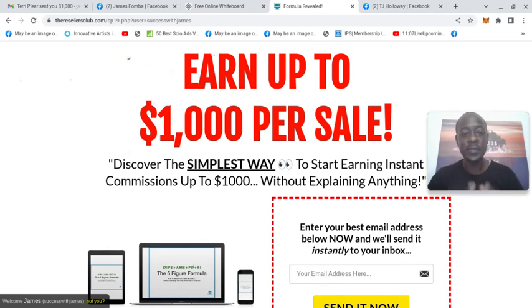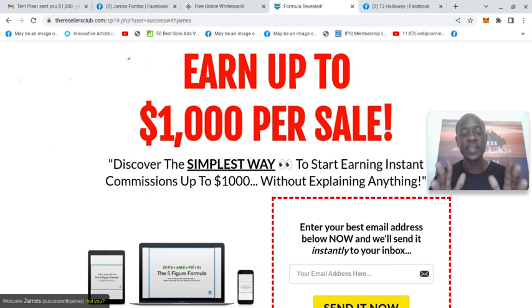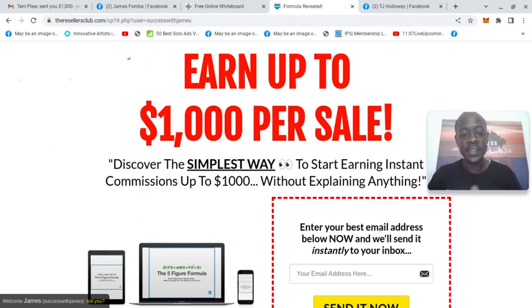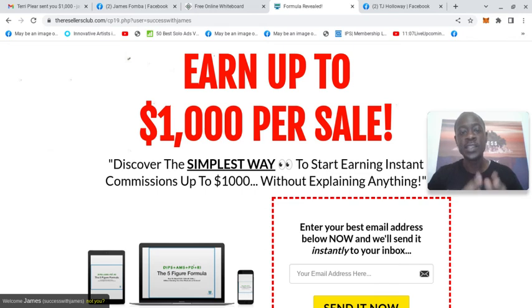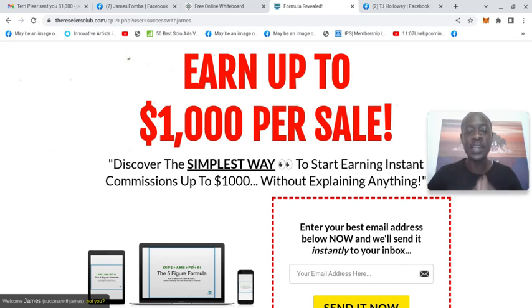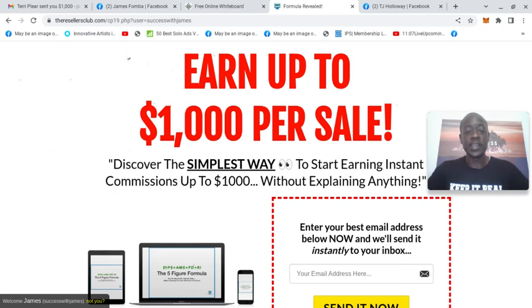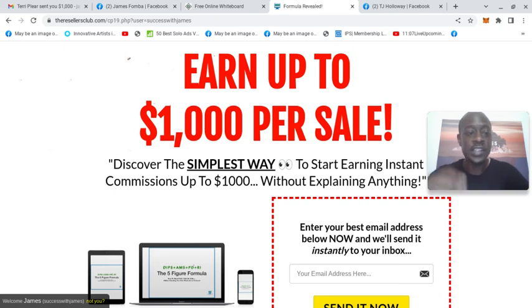Just wanted to hop on camera and show proof of earning $1,000 thanks to the Resellers Club. That brings my total today to $1,275 within 24 hours.